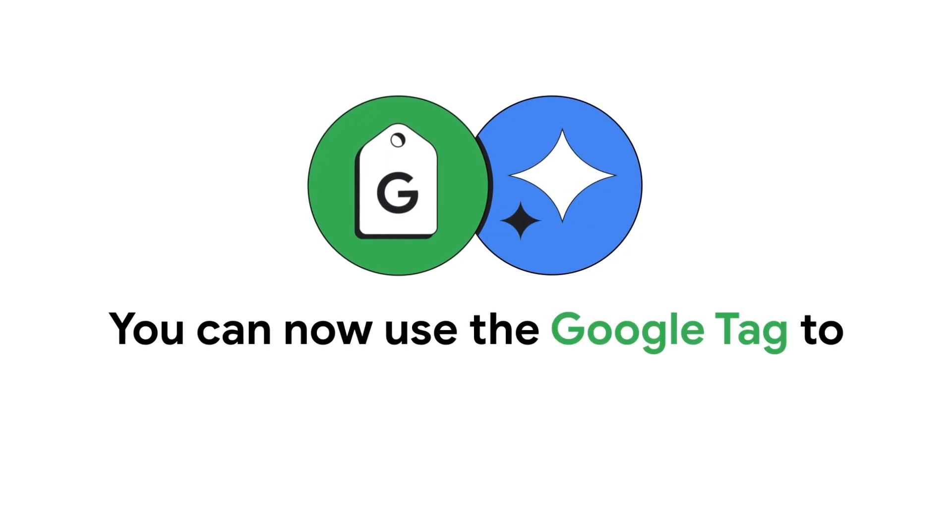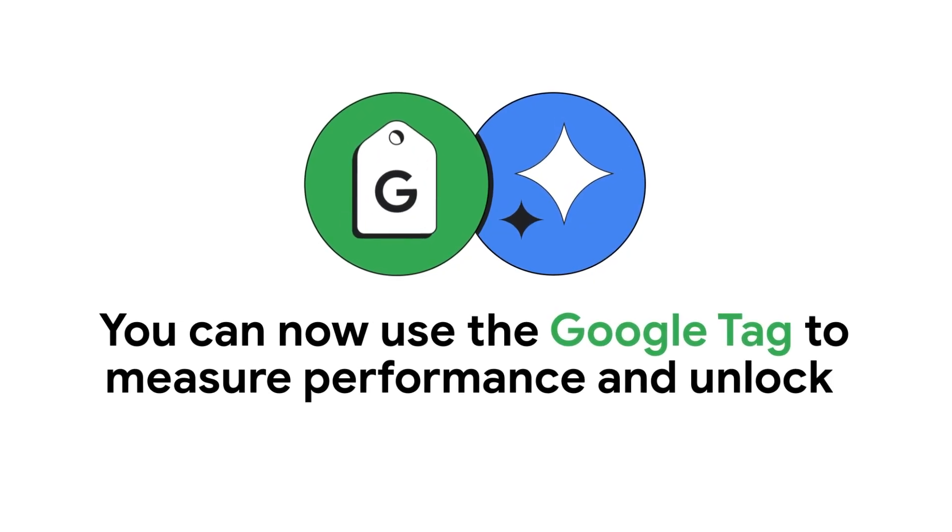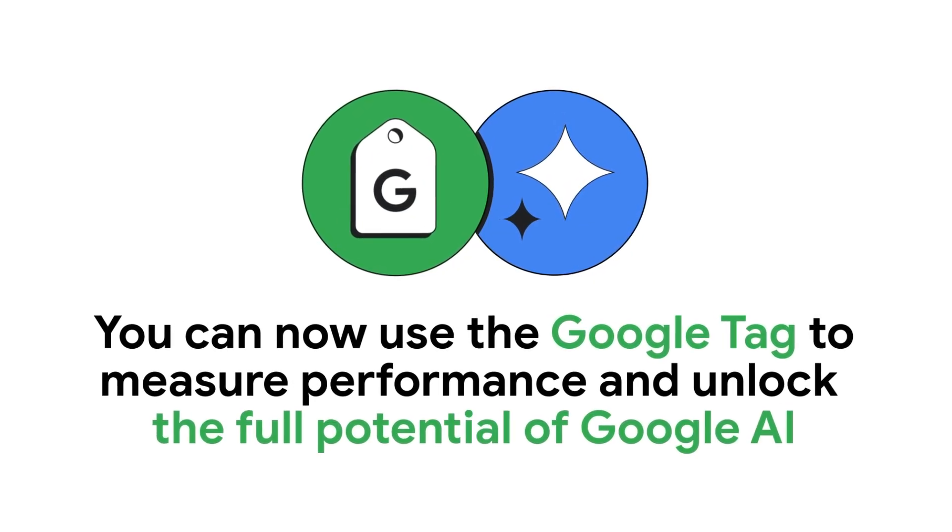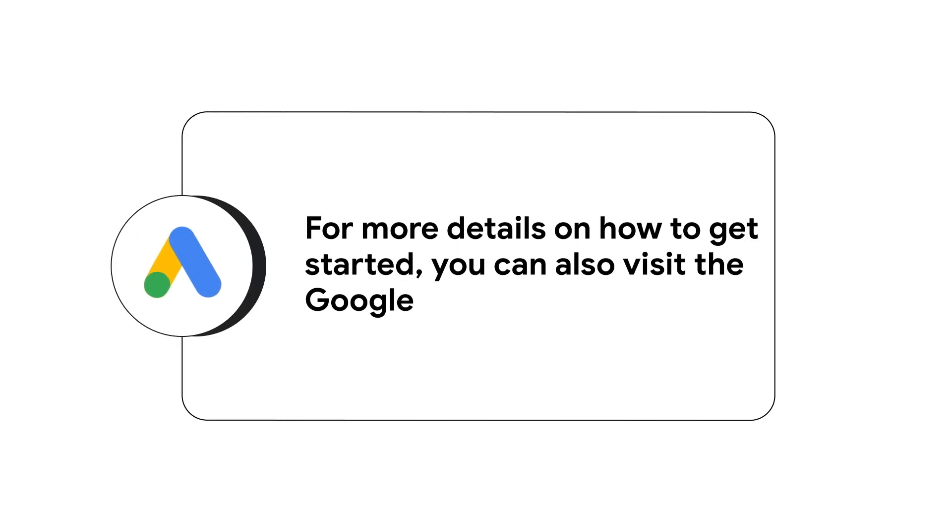If everything looks good, you can now use the Google Tag to measure performance and unlock the full potential of Google AI. For more details on how to get started, you can also visit the Google Ads Help Center.